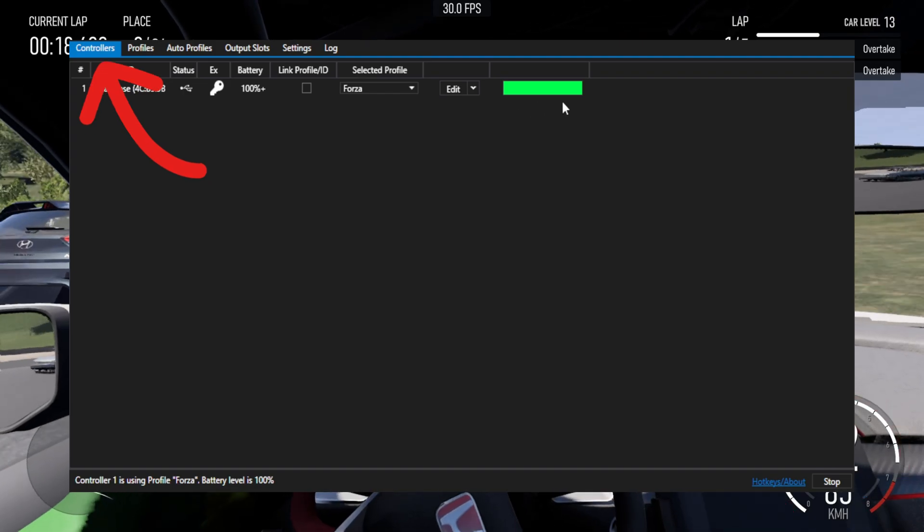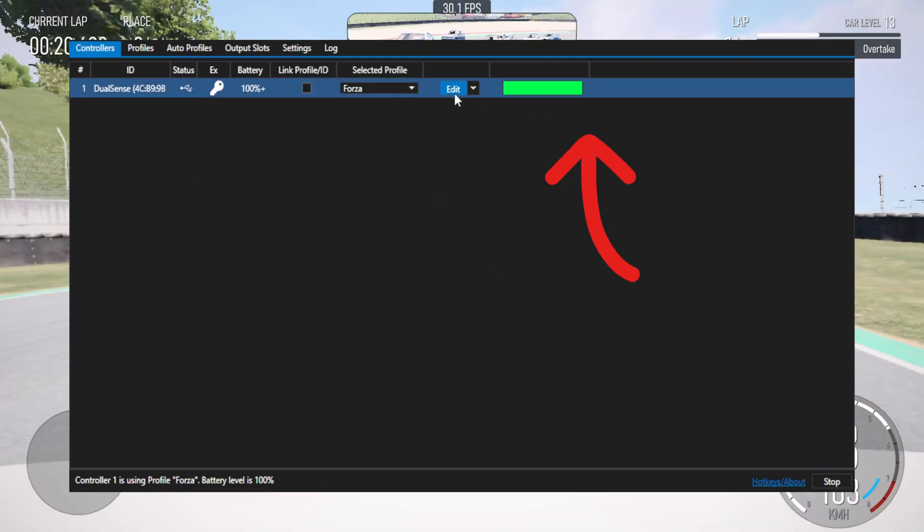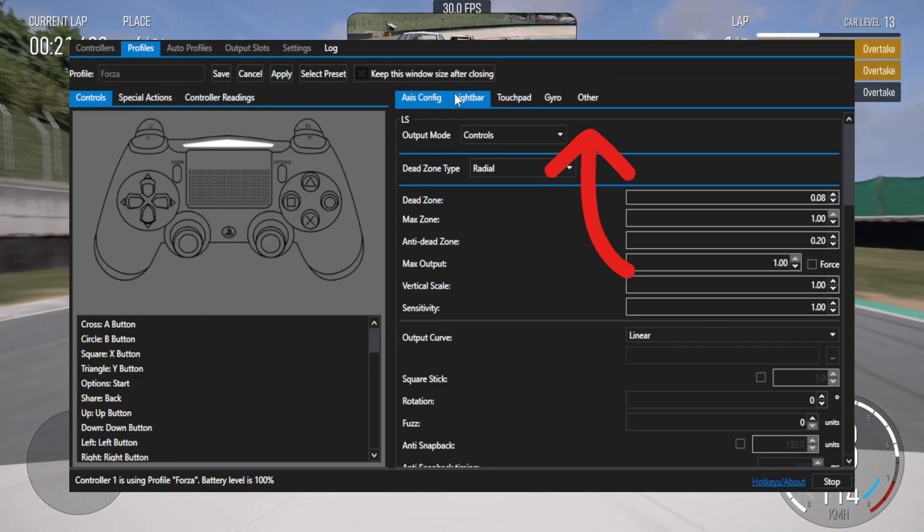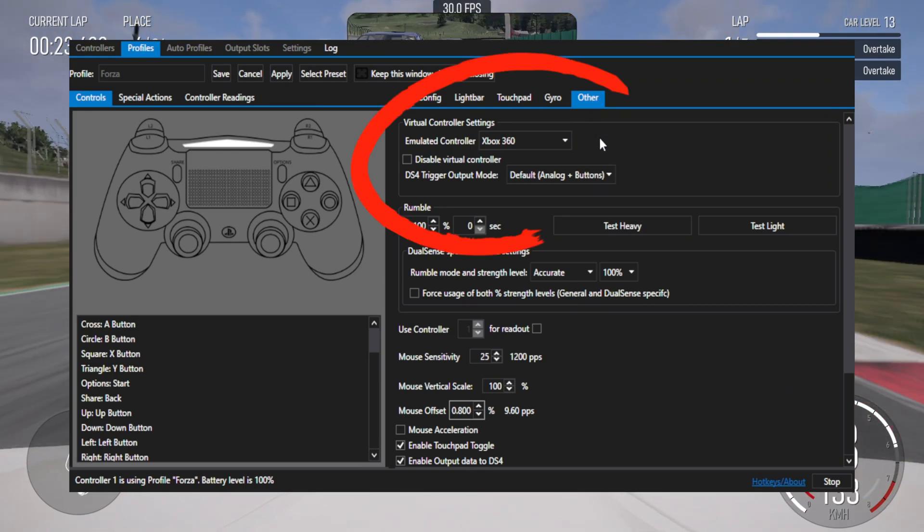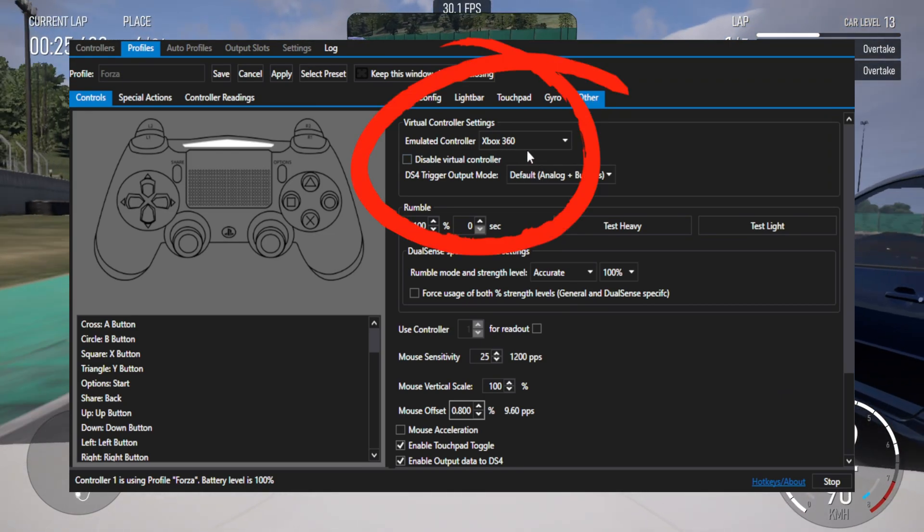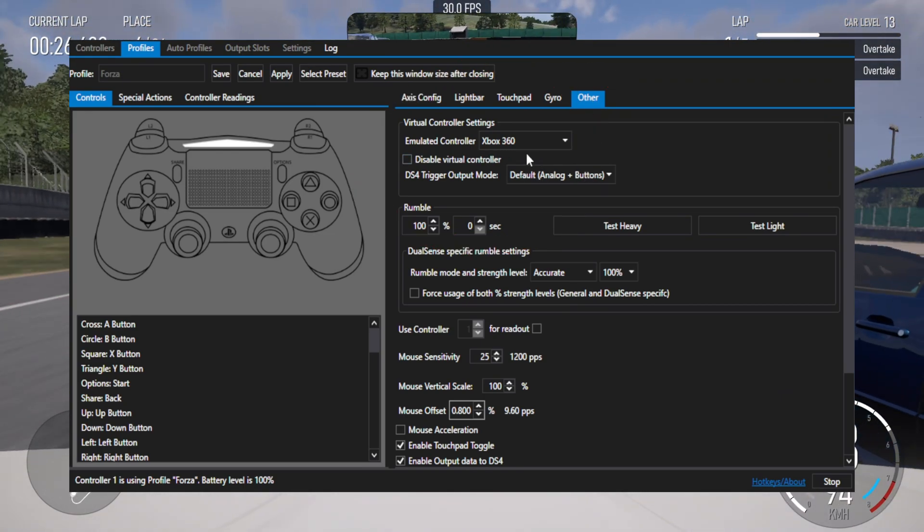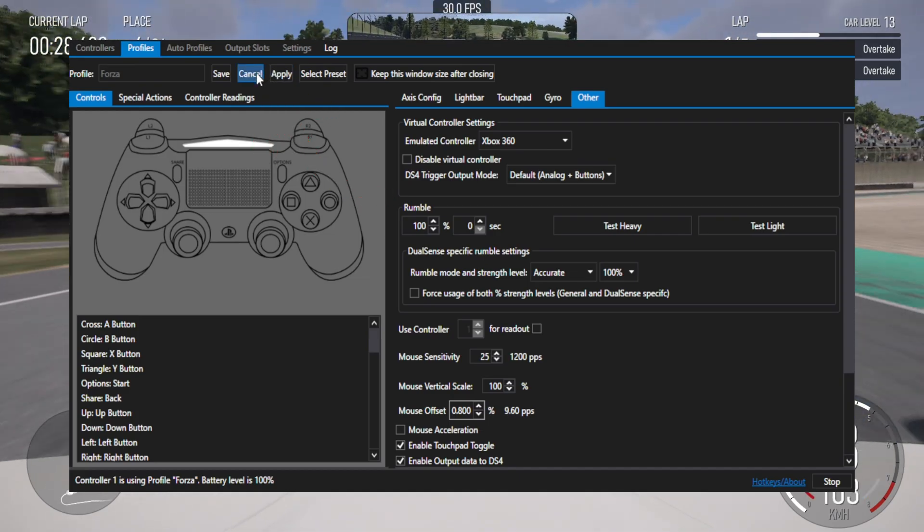Then go to the controllers tab and click on the edit button. Go to the other tab on the far right. Select the emulator controller as Xbox 360. Click apply then save.